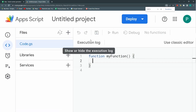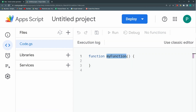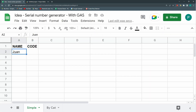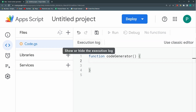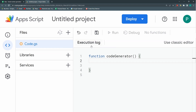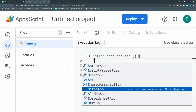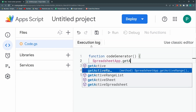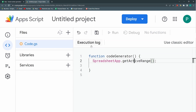In the Apps Script editor, we're going to create a function called codeGenerator. I'm going to run this function every time a cell is edited. So I need to know in which column and in which row the cell was edited. For this, I need to know the cell or range that was edited — we're going to use the SpreadsheetApp getActiveRange method, and we'll call this variable activeCell.